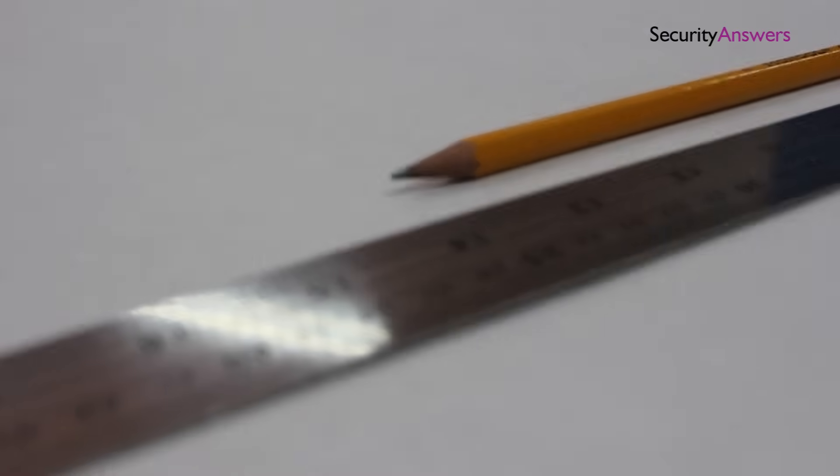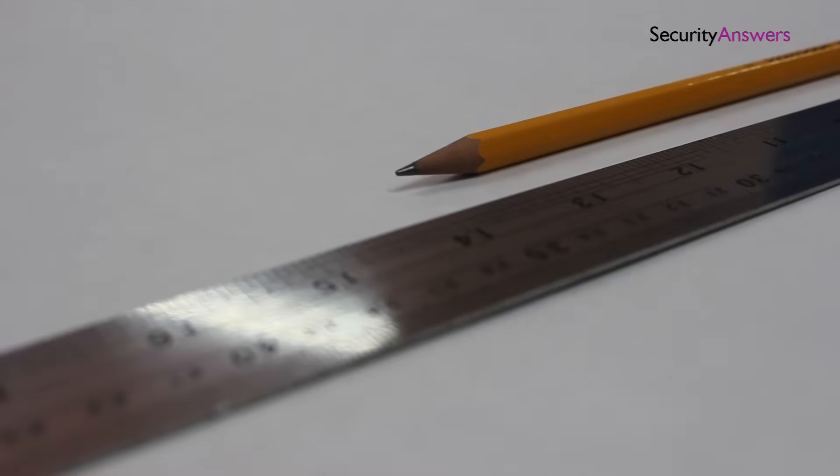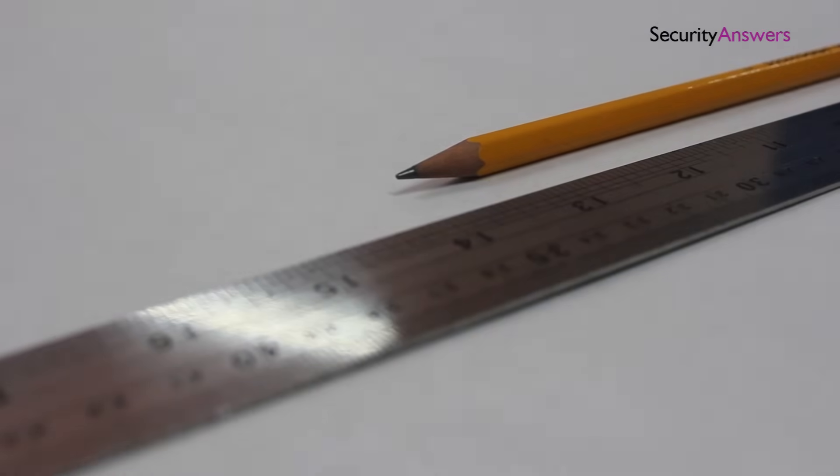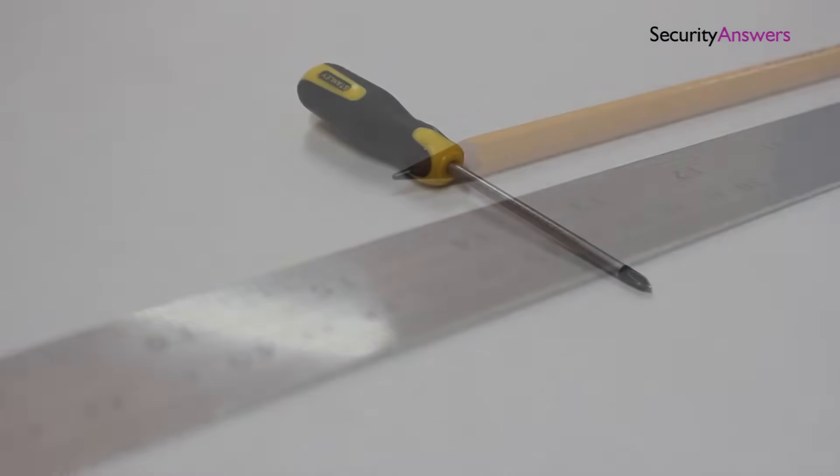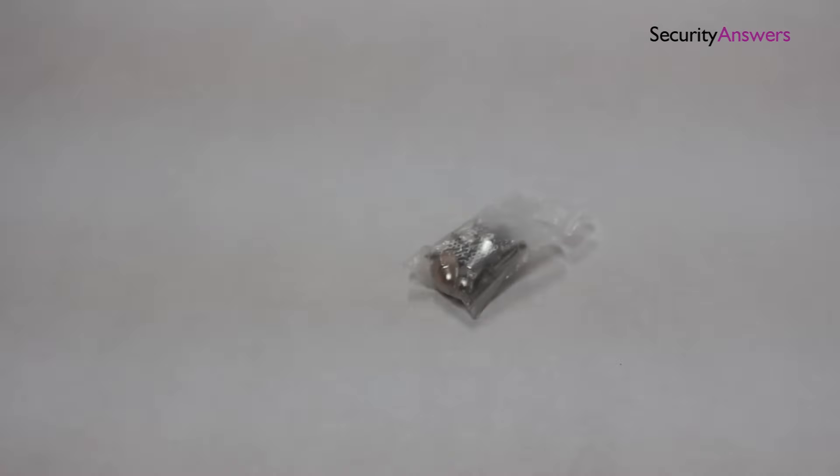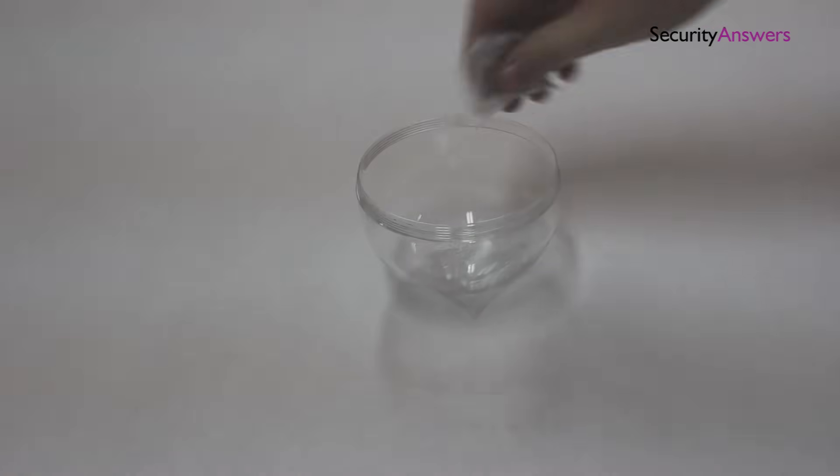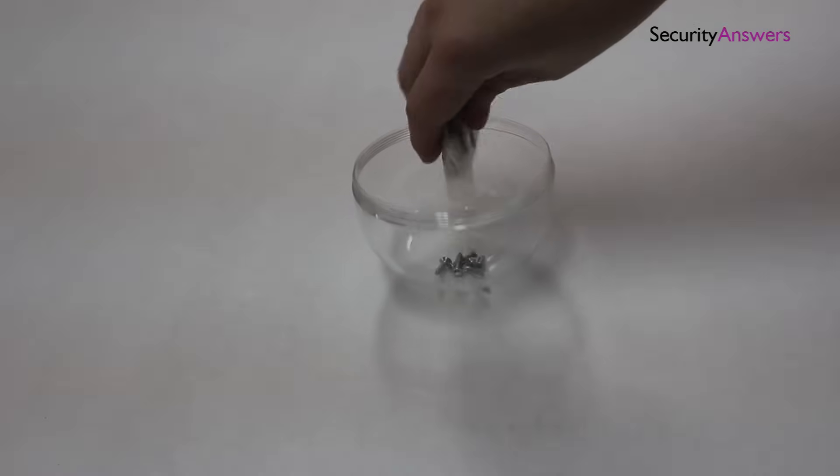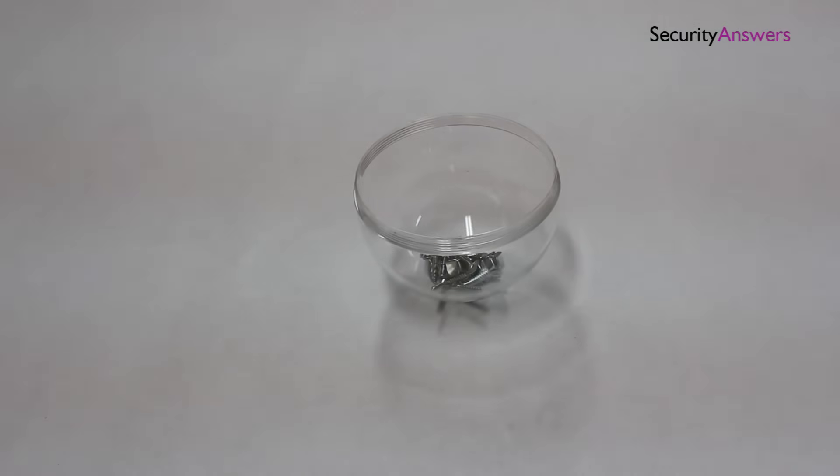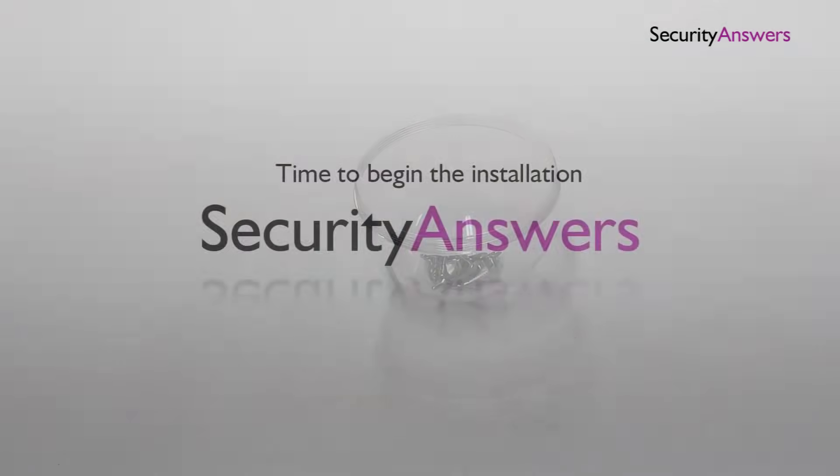A ruler and pencil for marking the position of the locks. A Phillips screwdriver. Each lock should come with all the correct screws for a proper installation. We place our screws in a small container to ensure we do not misplace any of the components.